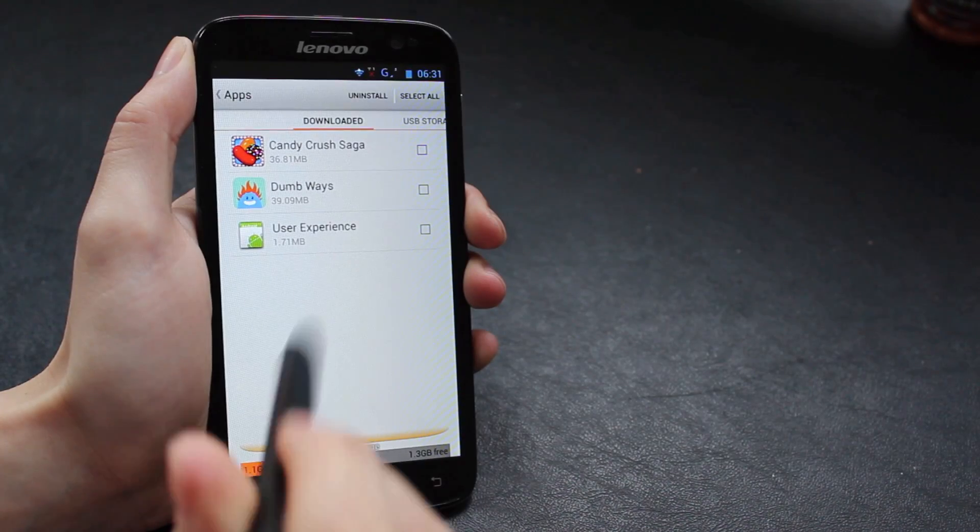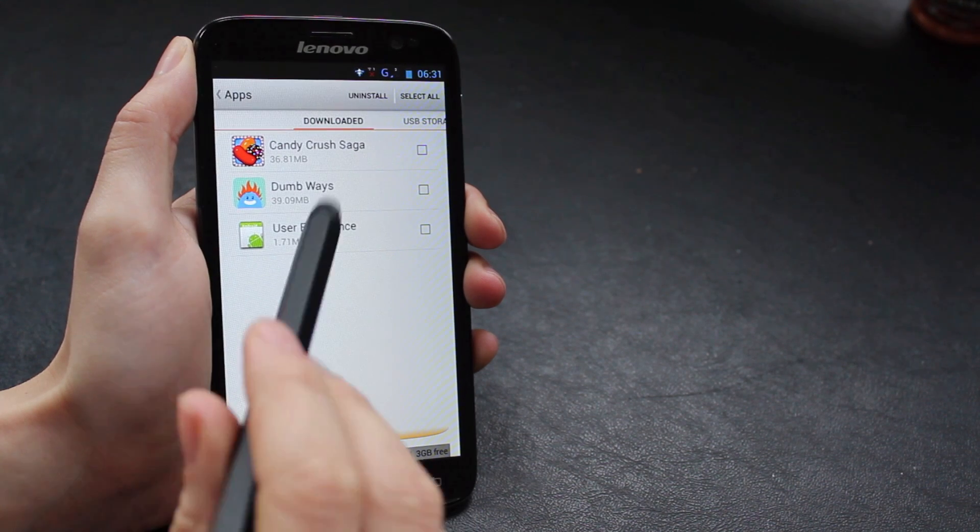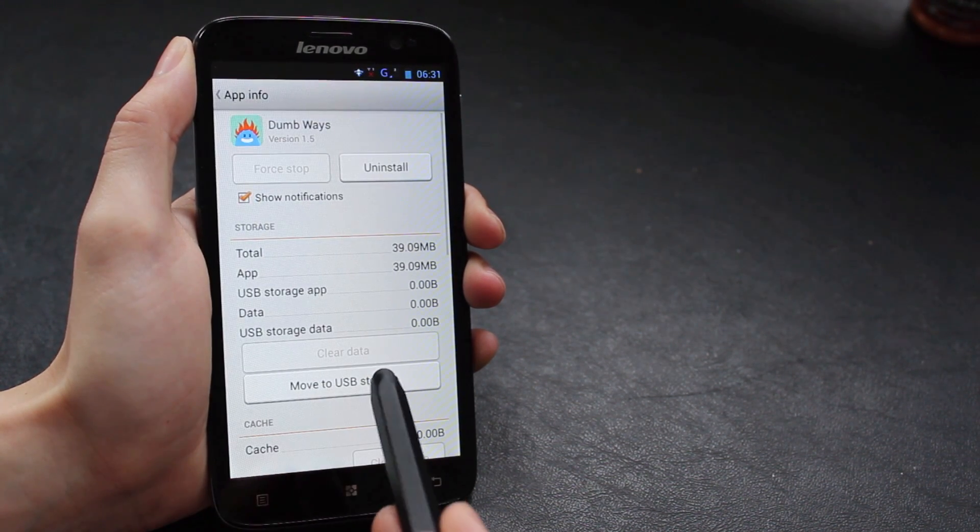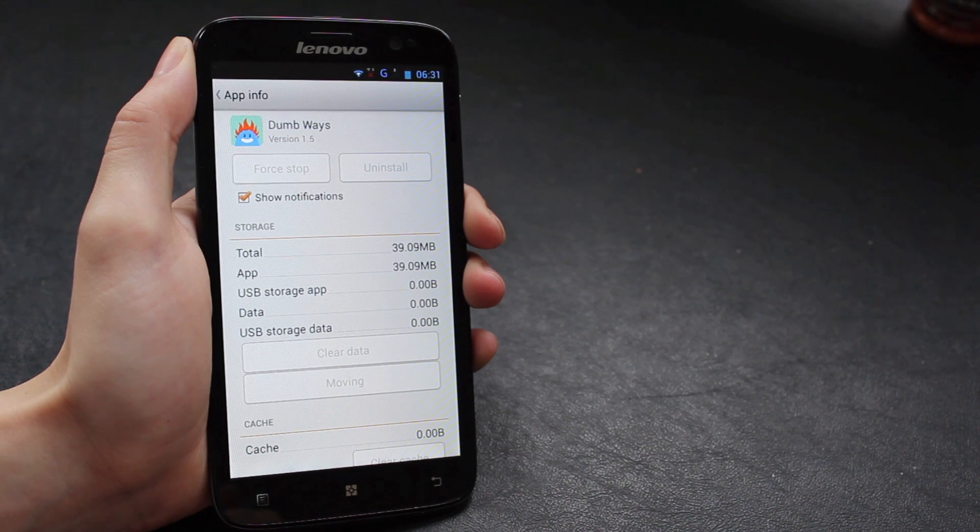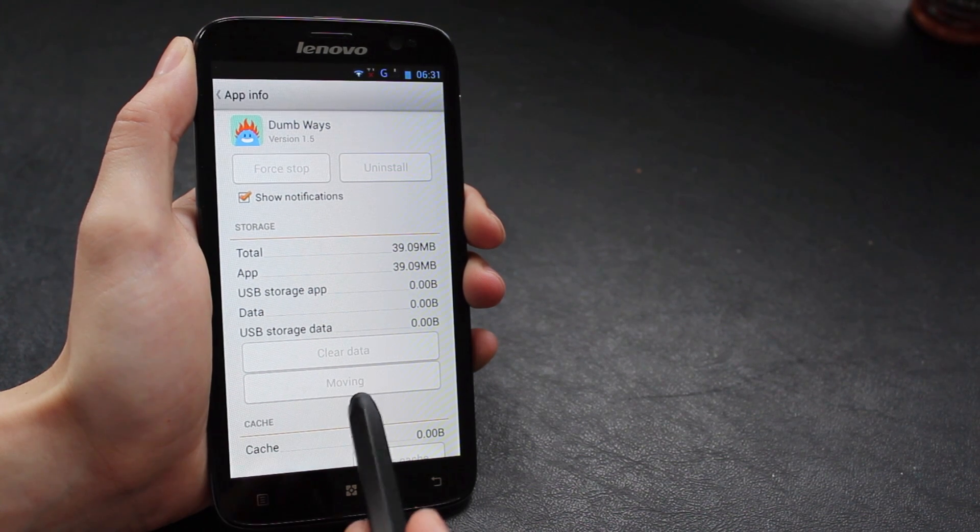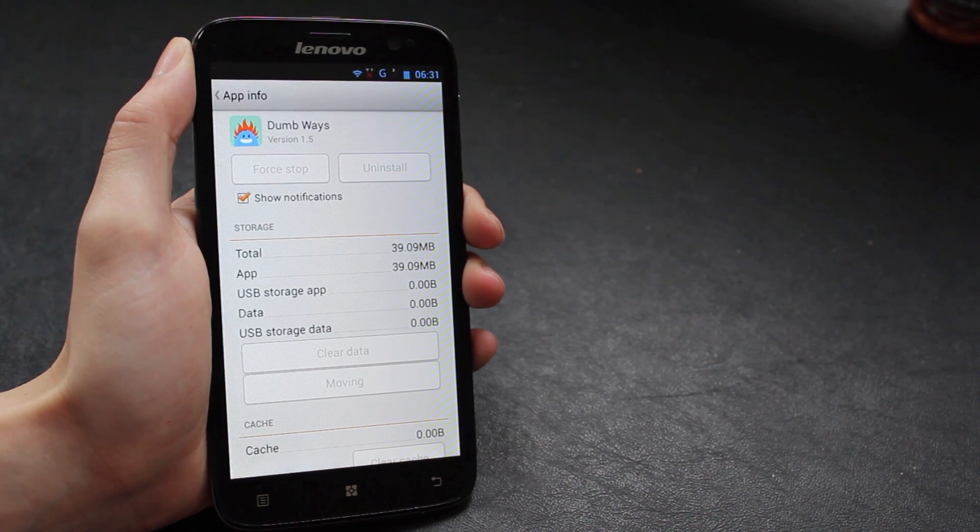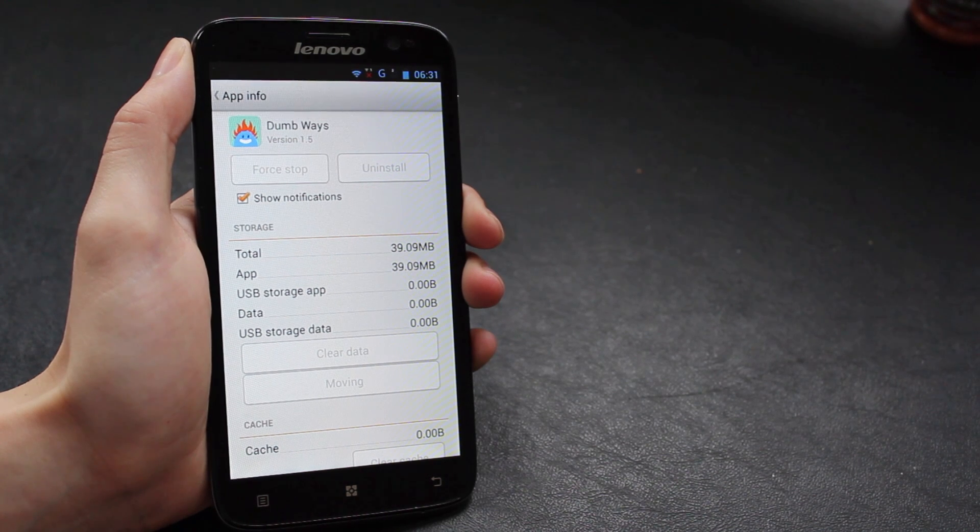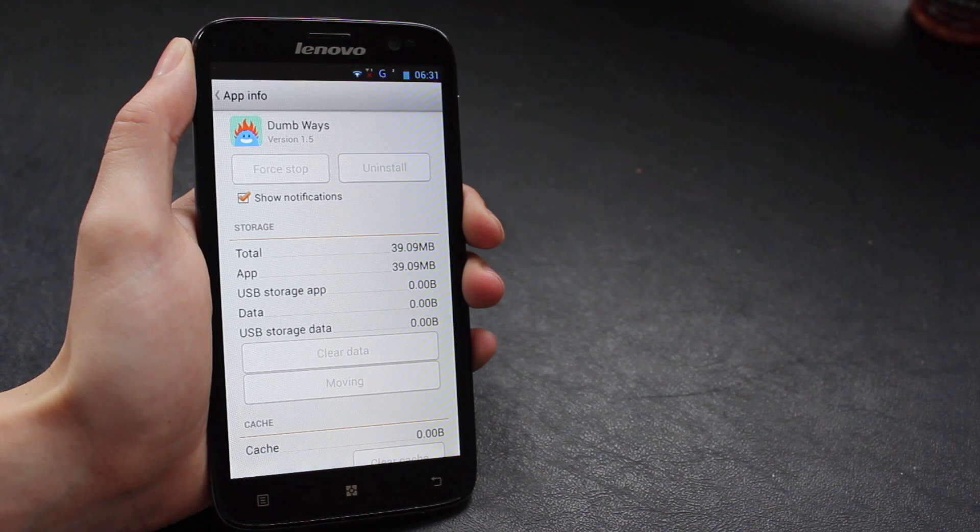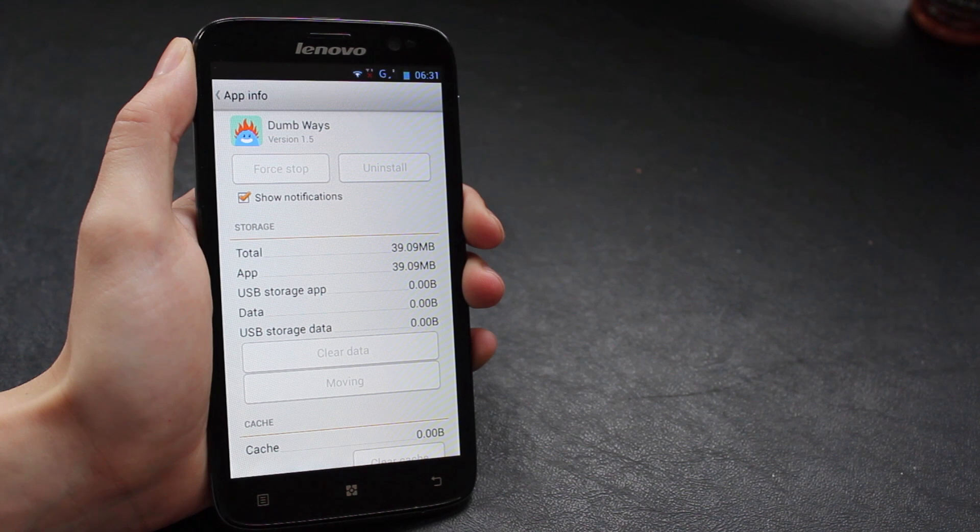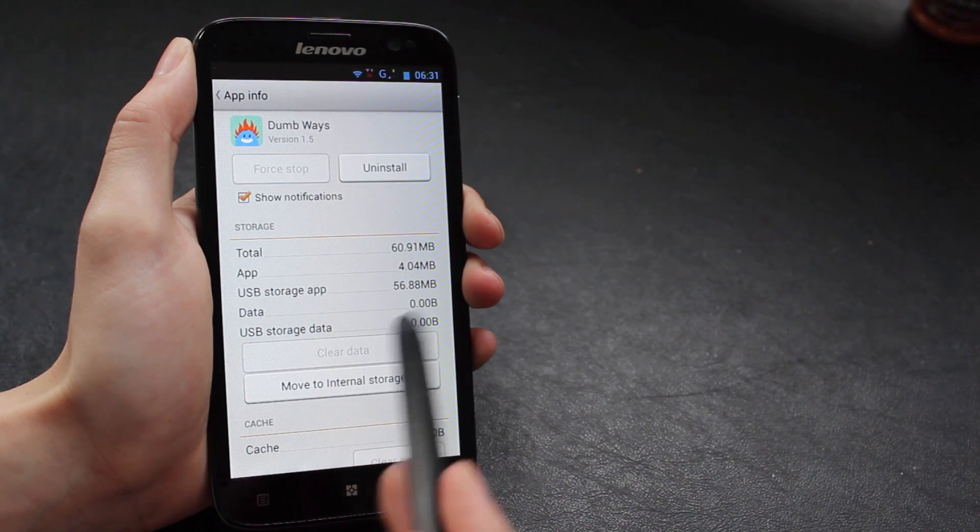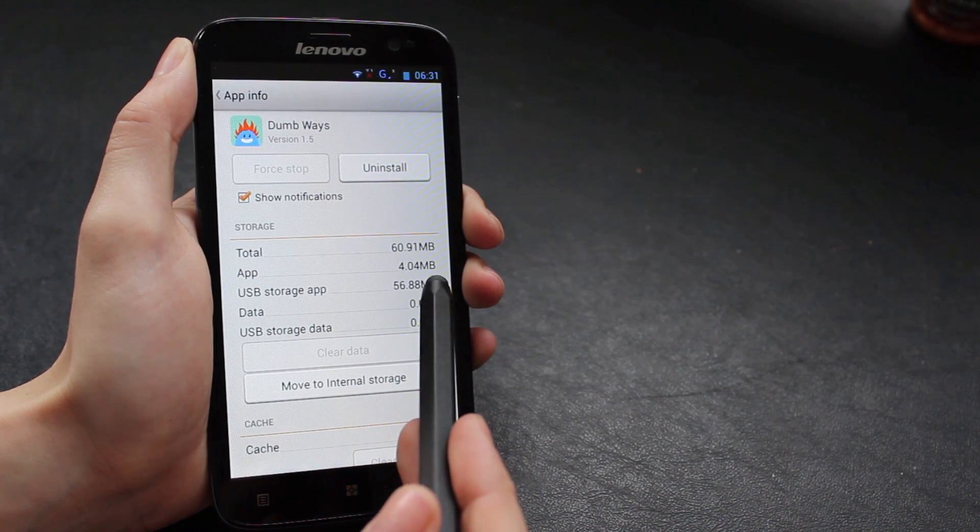Also if we go to the app settings you can see that there's the option to move to USB storage now. This takes a little while but you'll see previously this app took up a total of about 39 megabytes. When we move it to the SD card it means that we have a lot more space free because even though there's more on the USB storage, the app itself only takes up just over 4 megabytes.